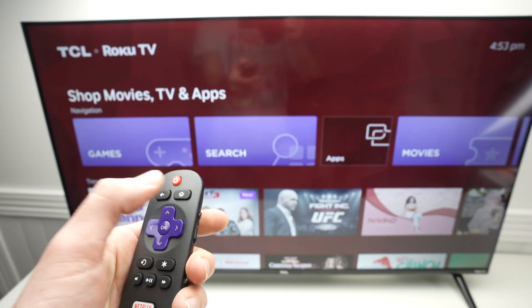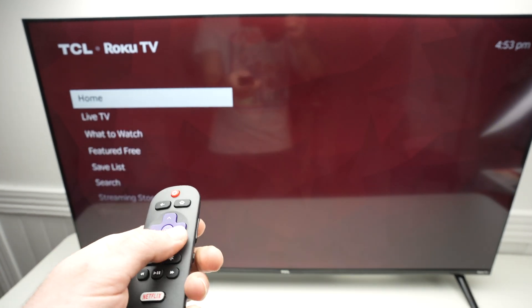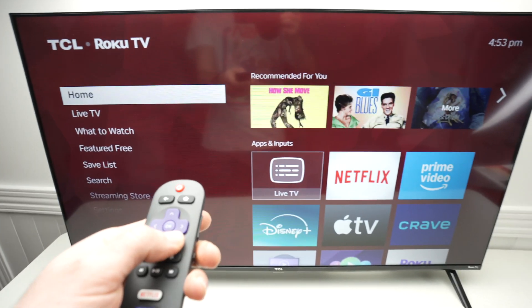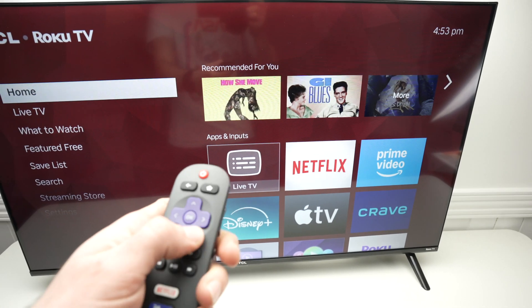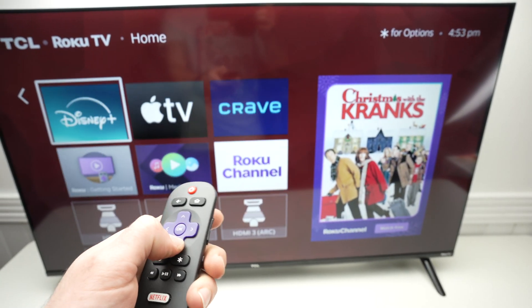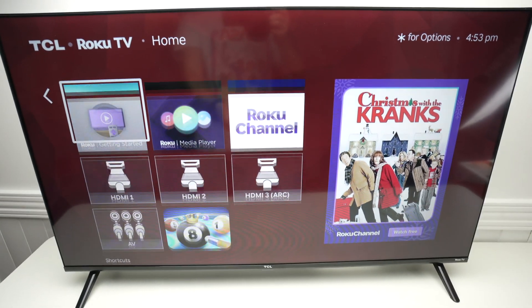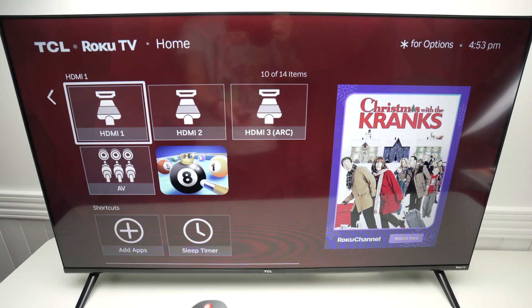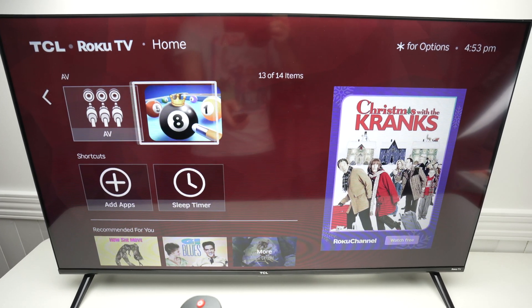The game is now installed. Press the home button and this is your normal screen. Your game should be at the end of it since it's a new app you just installed — it's here, you see.